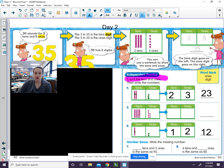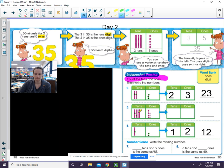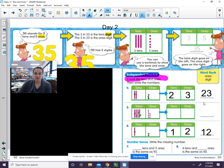I'm going to have you try this one on your own. So go ahead and count the tens. How many tens did you get? There are four tens.